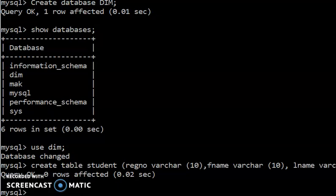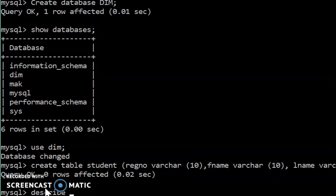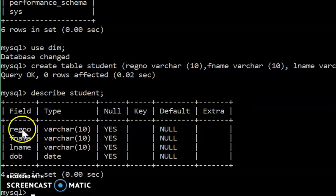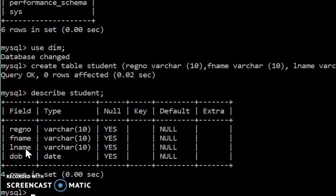The query is OK, meaning we have created the table and specified the columns. To see the different columns that we have in the table, we run the syntax DESCRIBE followed by the table name. So we say: DESCRIBE students; — and by describing the students table, we can see all the different columns we have created.